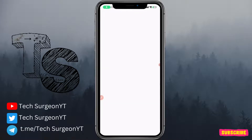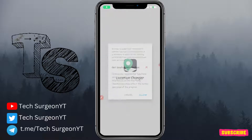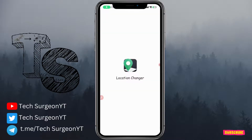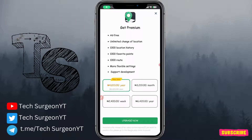Now that you're done downloading the fake mock GPS application, open it and give it the necessary permissions. Allow location access while using the app, and you don't have to upgrade — just cancel and skip that.